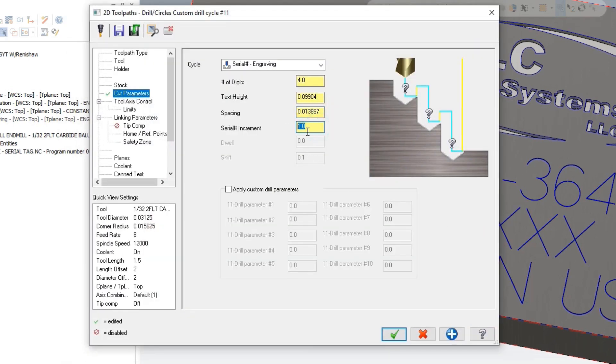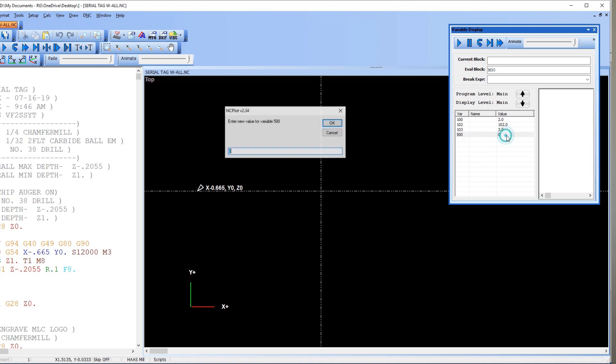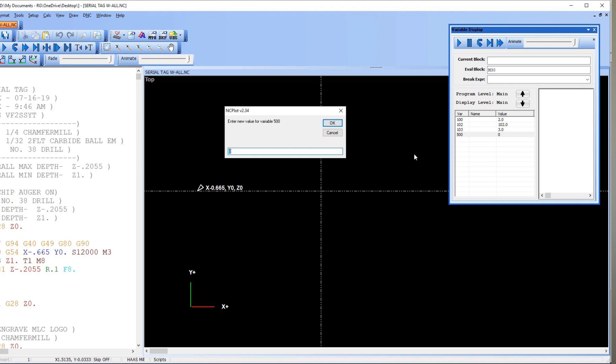Then we've got the serial number increment, so for every run that's what it increments the next number to engrave upward by. What we're doing is using variable number 500 to control what serial number we want to begin our first serial number at. Let's just say we want to start with serial number 101.